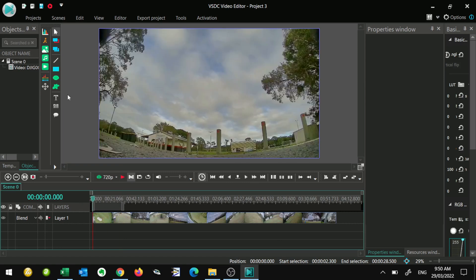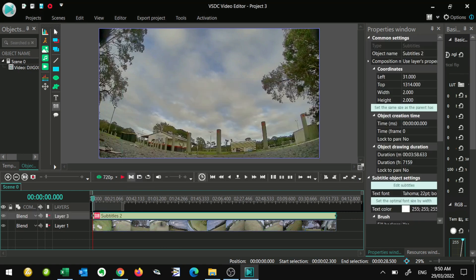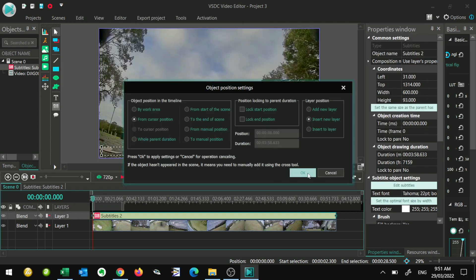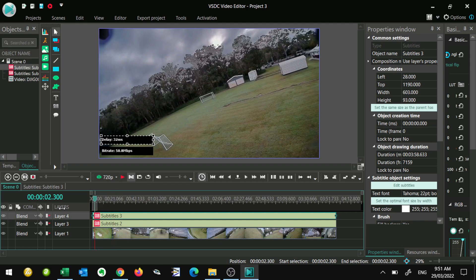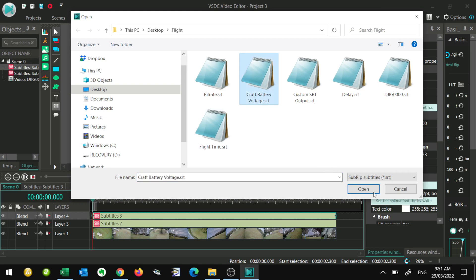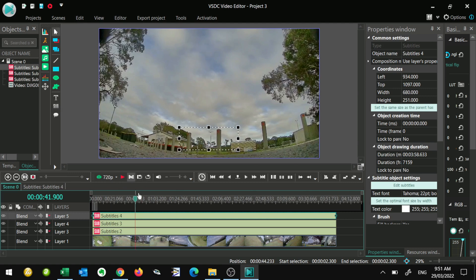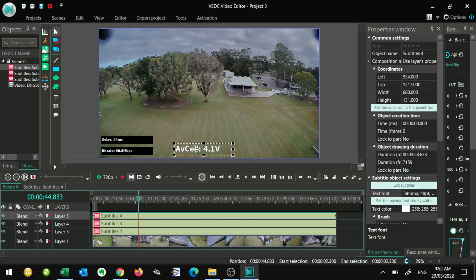Let's go back to our video and insert a sub file. Let's do bitrate — I'm going to put my bitrate down here. We can actually overlay as many as we want. So I'm going to put delay, and that's going to come down here. I'll put the other two in as well — let's put our craft battery voltage. This is our average cell voltage; I always have this down in this part of the screen. I'm actually going to change some of the values for this one.